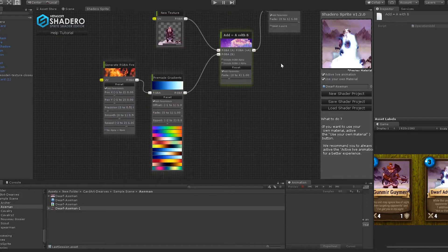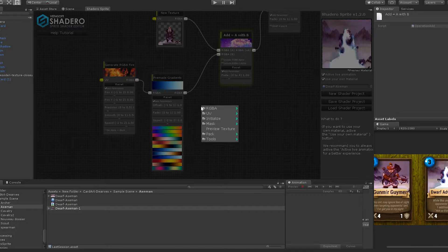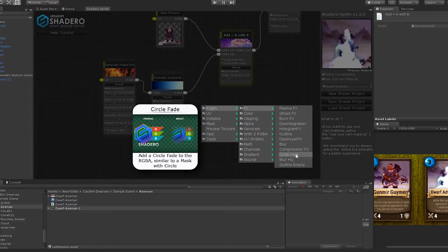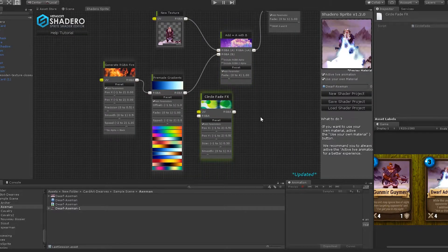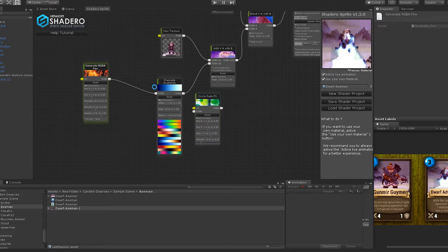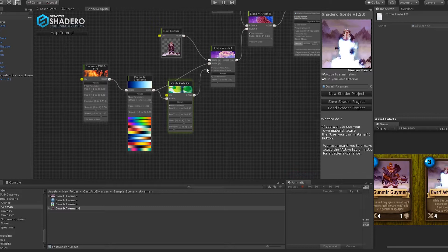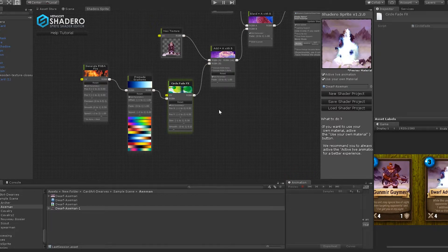Let's add a Circle Fade node on it. Right-click, go to RGB > FX and select Circle Fade FX. Connect the premade colors to the Circle Fade FX, and connect the circle fade node to the second input of the addition node. Now the fire effect has a smooth effect.